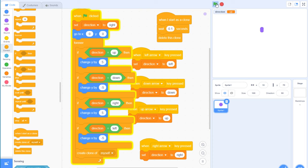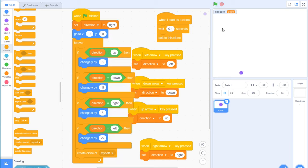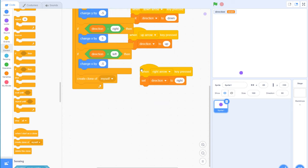Now you can see there's a tail following the snake wherever it goes. How can this tail become longer? That's the interesting question. The wait time is actually the key driver — as that number becomes larger, the tail becomes longer. So we'll tie it to something the snake eats.